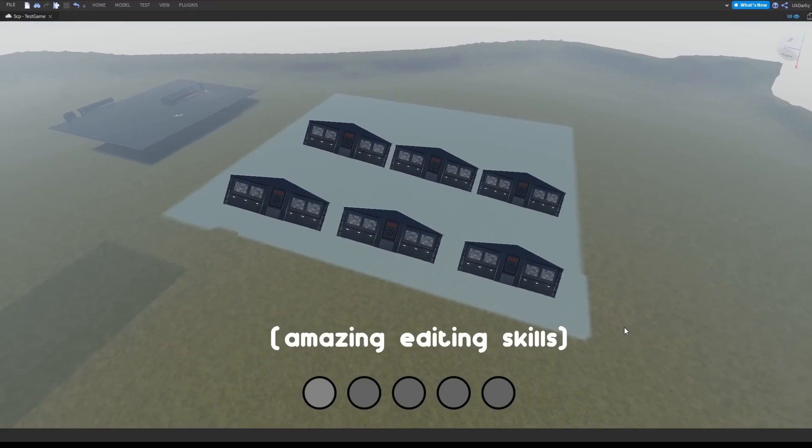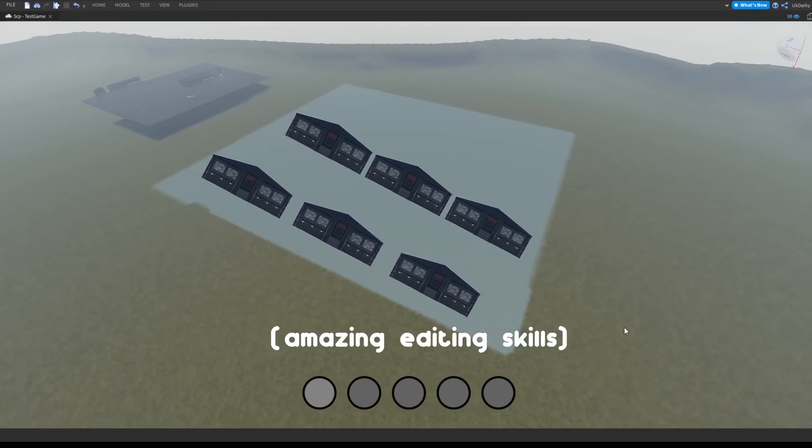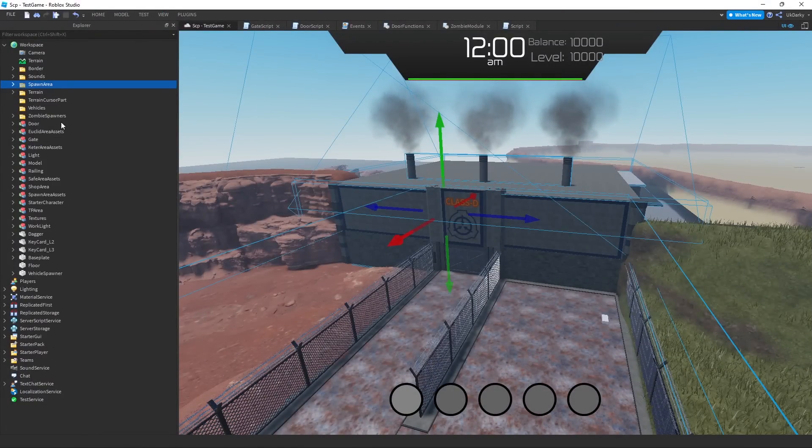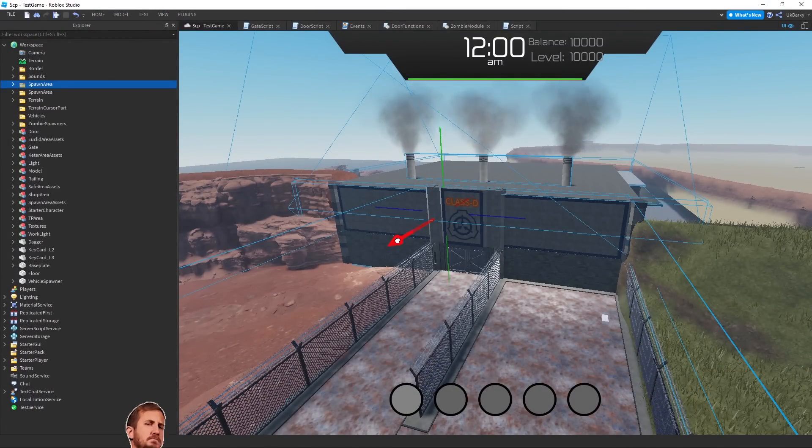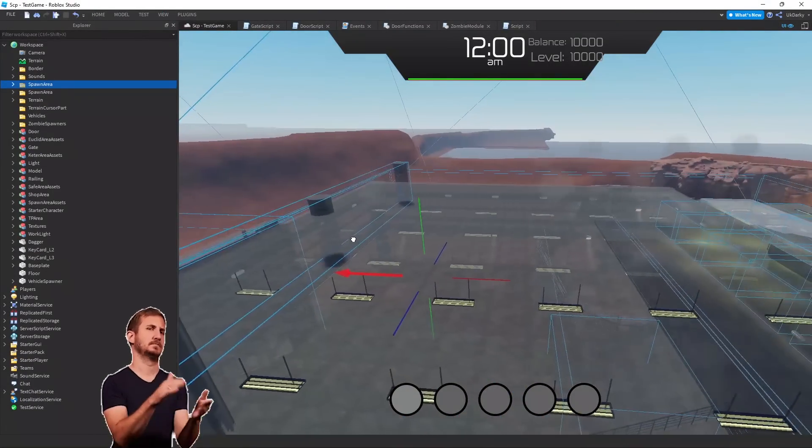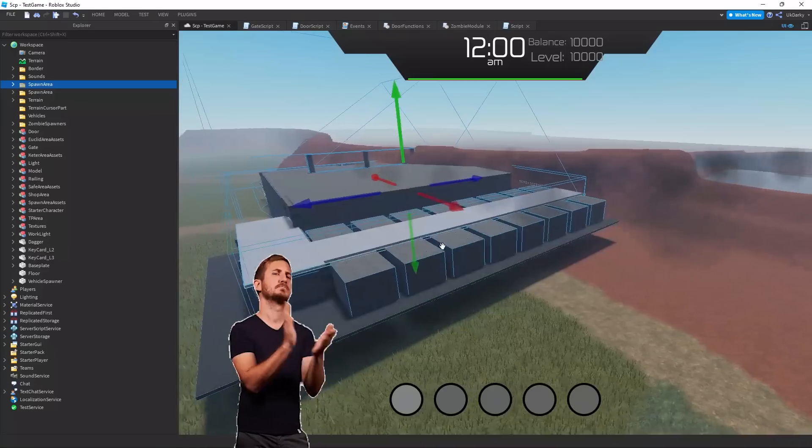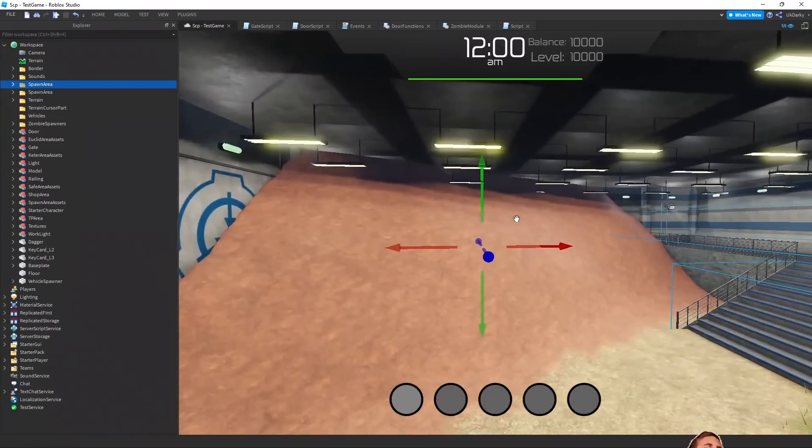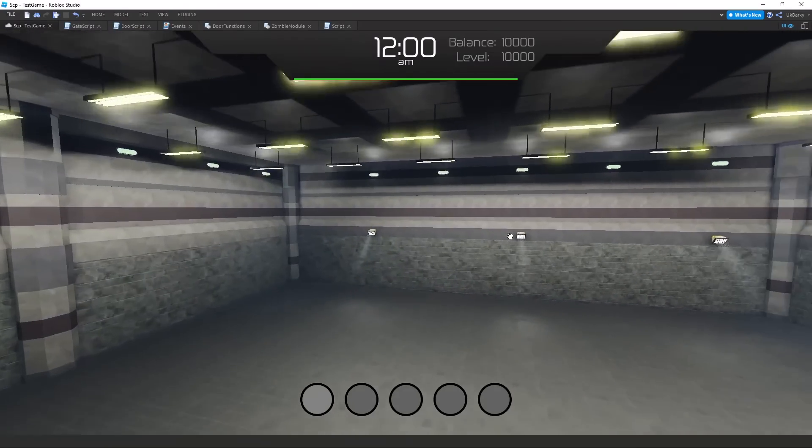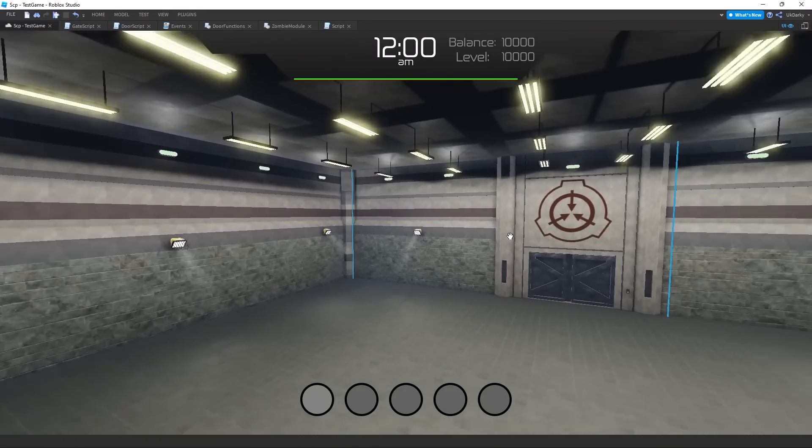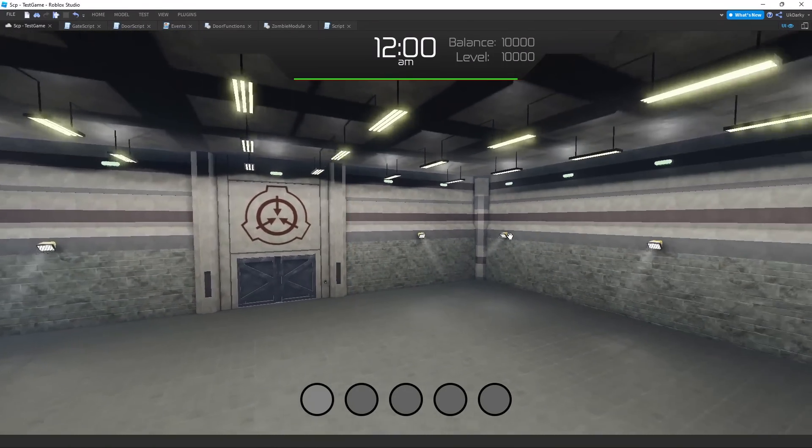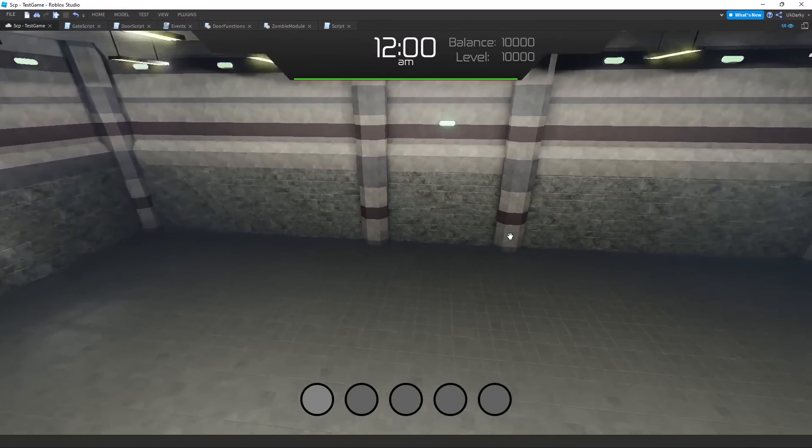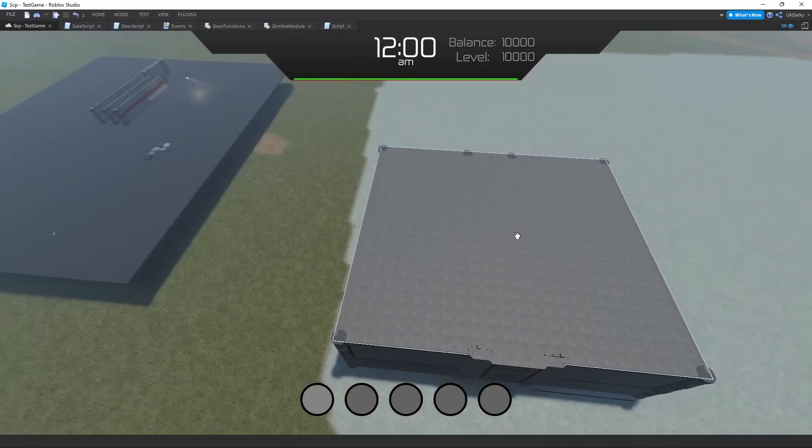Now I needed to actually make the building. This is what the empty building looks like, and it's obviously too plain and too similar to the Class D building.